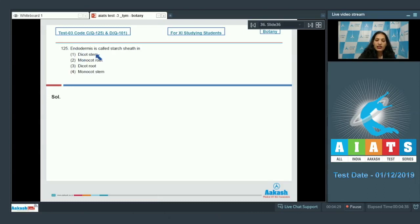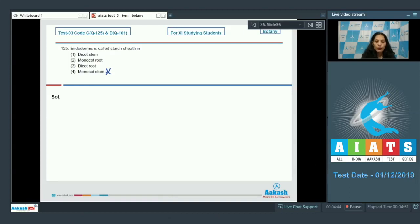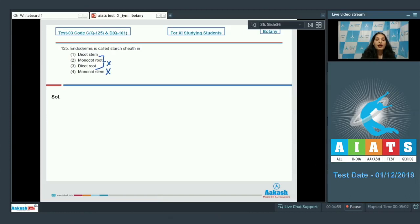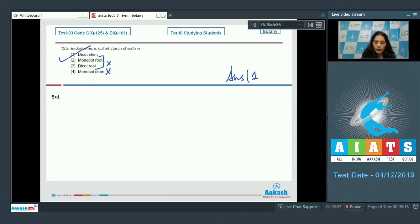Question 125: Endodermis is called starch sheath in — in monocot stem there is no endodermis because the ground tissue is not differentiated. In monocot roots you will find casparian strips, not the starch sheath, so roots are ruled out. In dicot stem, the endodermis may store starch and is called the starch sheath. So the correct option is number one.